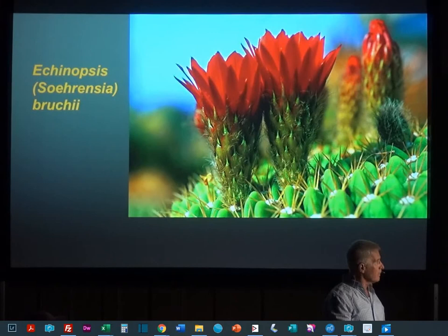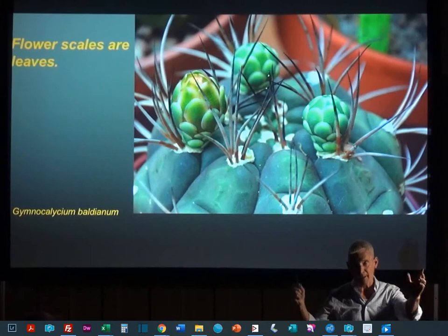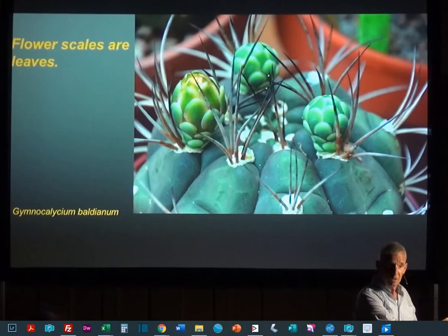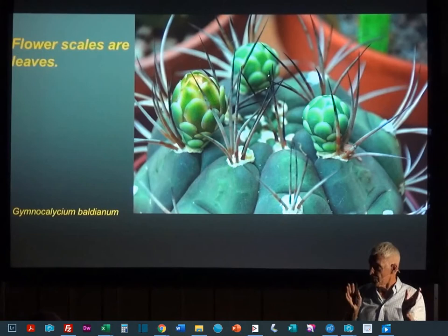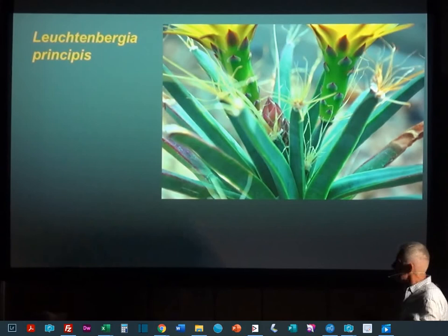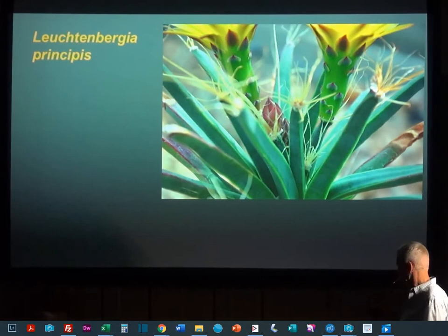Well, these aren't very big leaves, but everybody that has cacti has a Gymnocalycium, right? And you've all known that Gymnocalycium are so beautiful because of these big, nice green scales before the flowers open. So here's a cactus that has nice, big leaves on its flower, and this can actually do some real photosynthesis. And Leuchtenbergia or your ferrocacti — same thing — nice, big, beautiful photosynthetic scales.